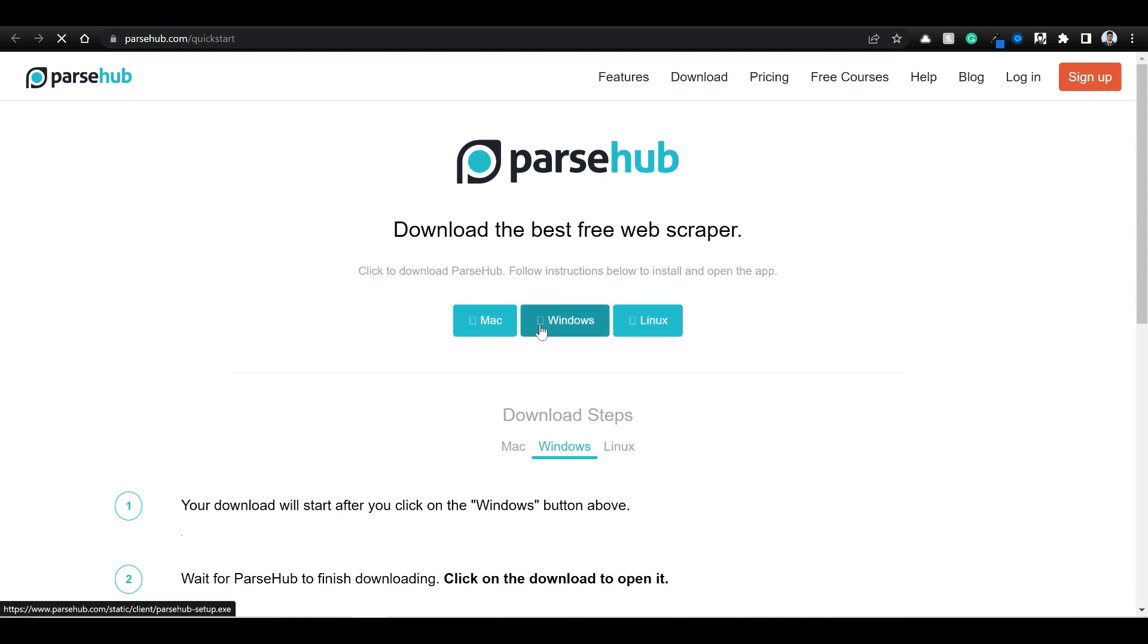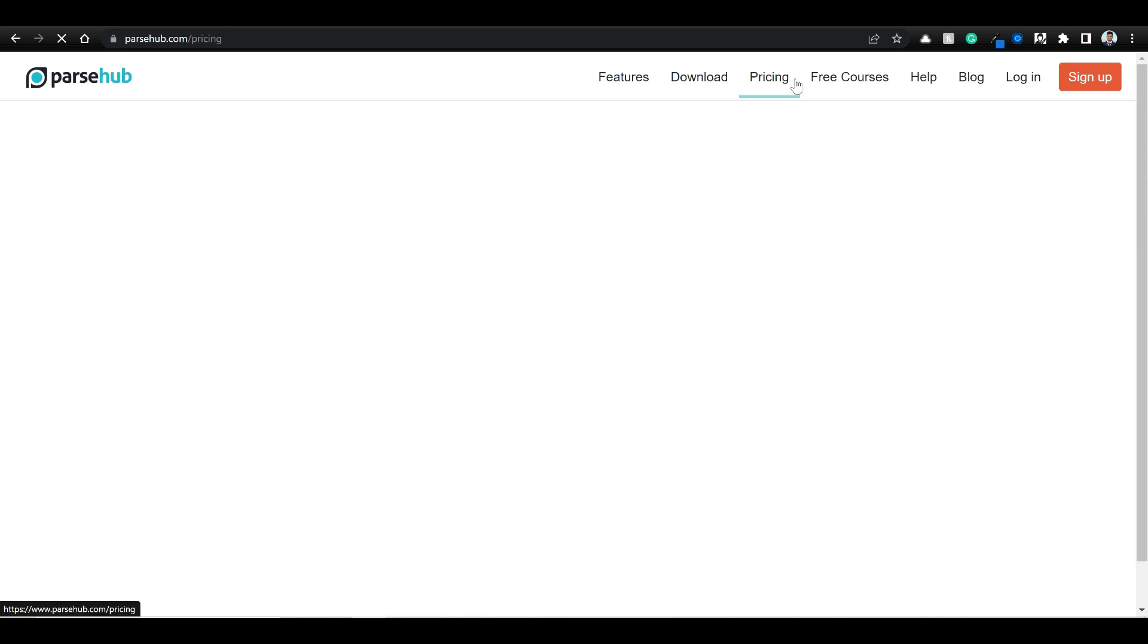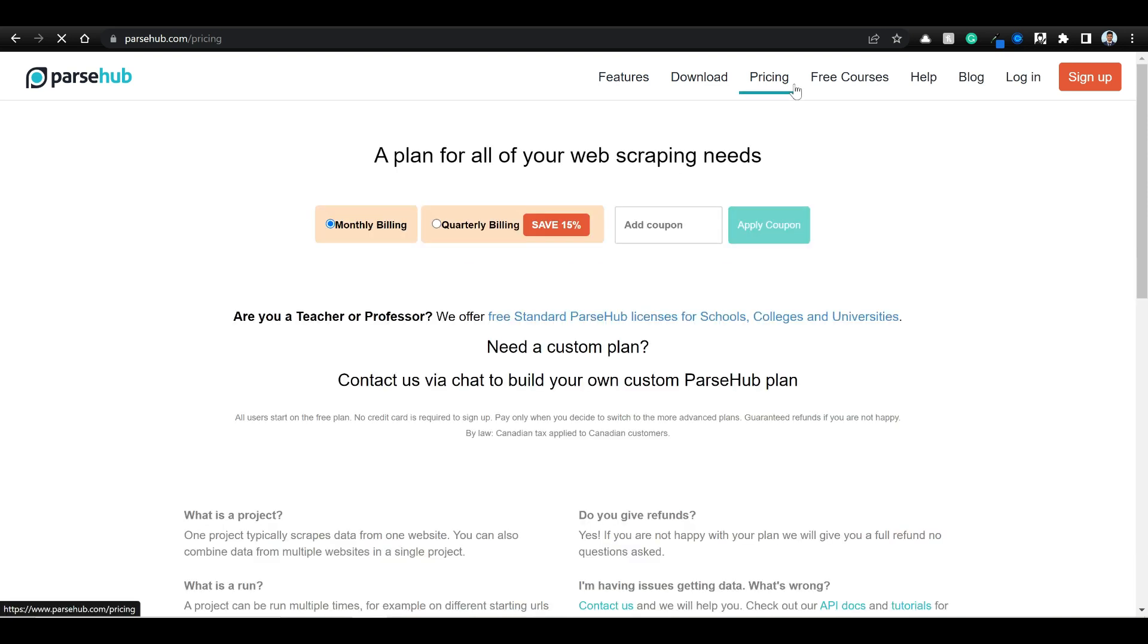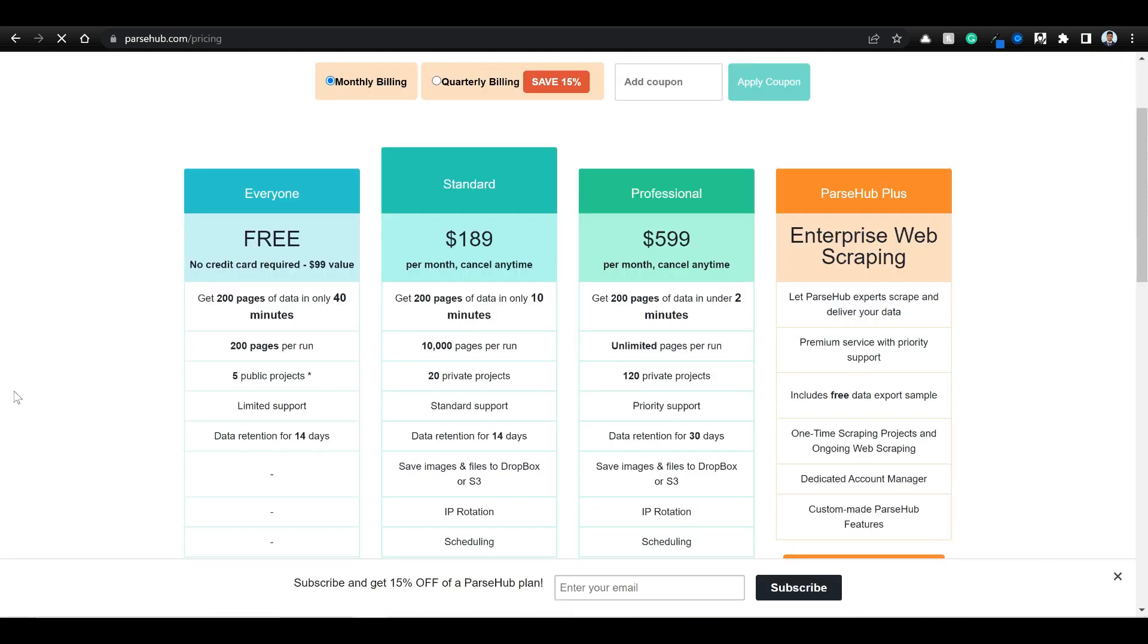I have followed the similar procedure and you can look at the pricing as well. The thing is that I want you to understand that you can only parse like 200 pages of data in one run. So we are going to use the free version and see and understand how it works.